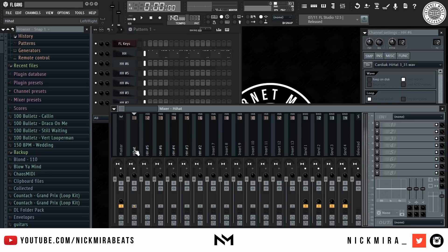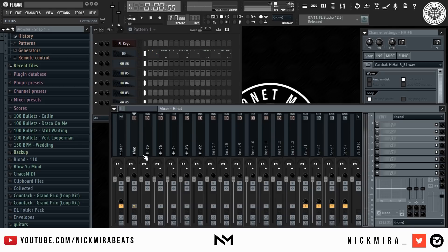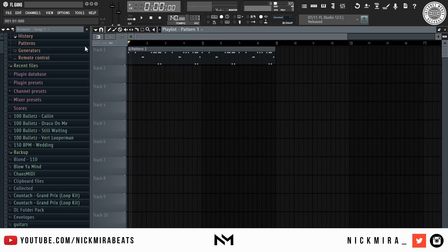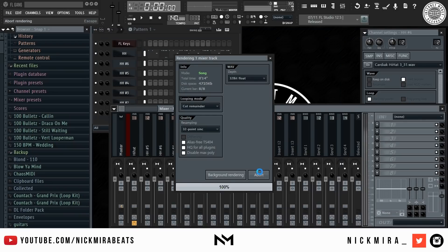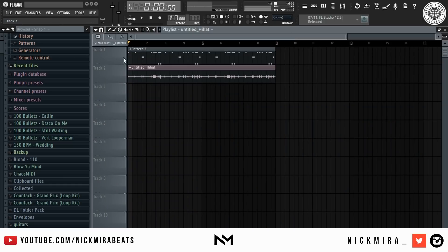F2 renames the selected mixer track. Alt+S solos the current track. Alt+R renders or arms tracks to wave — when you use Alt+R, make sure you have the render box checked and your pattern selected in the song, then Alt+R starts rendering to wave.